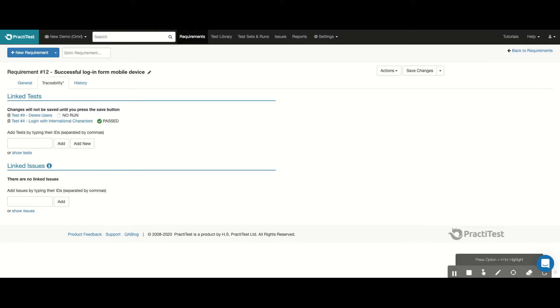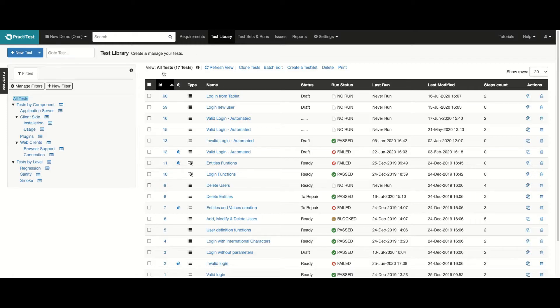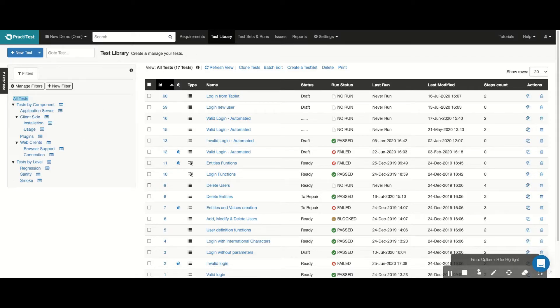Now, let's move over to the testing modules within PractiTest. In the Test Library module, we have the Test Repository, where tests are created and managed. There, we'll be able to run them within the Test Sets and Runs module.